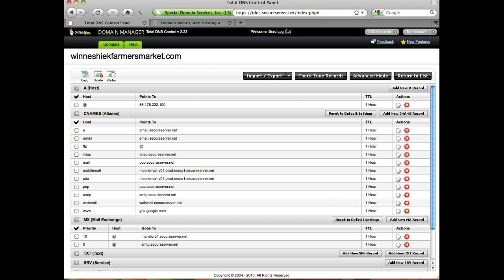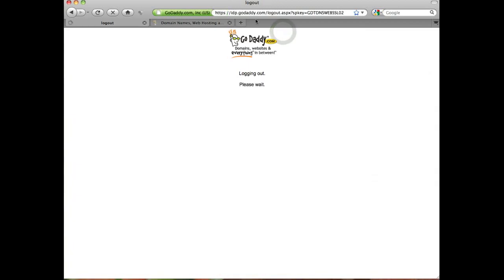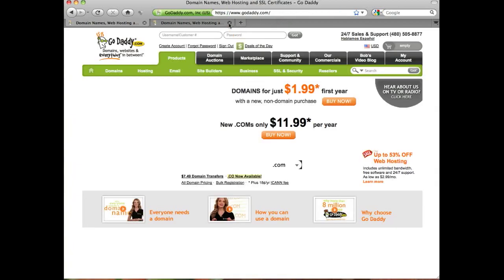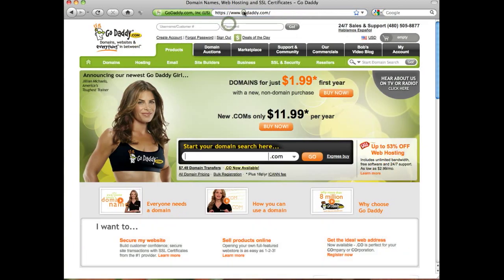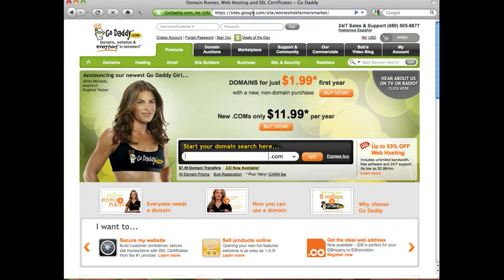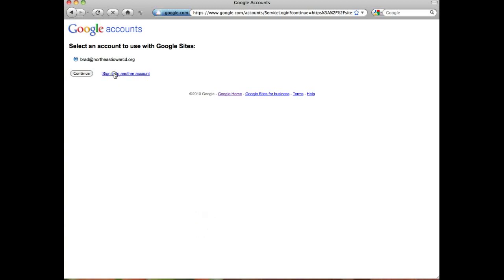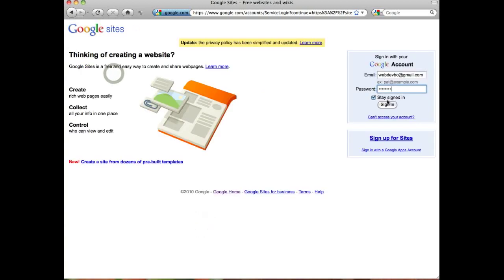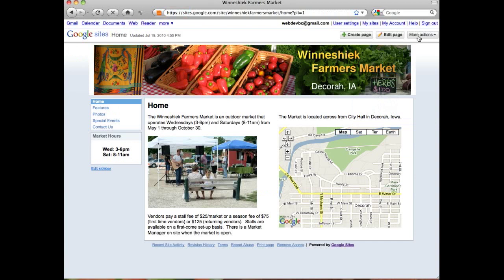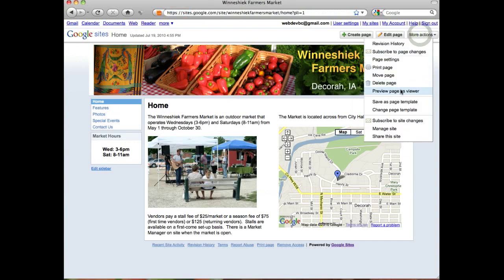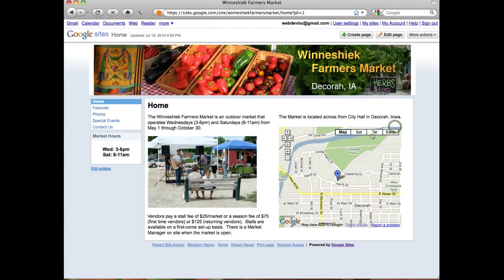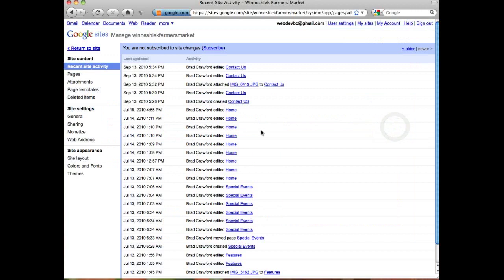The last thing we'll need to do is set it up so that when our domain name gets to Google, Google knows it's our website to point the URL to. So log on to your Google Site and sign in. Once I'm signed in, I'm going to click More Actions, Manage Site, and on the left here, Web Address.